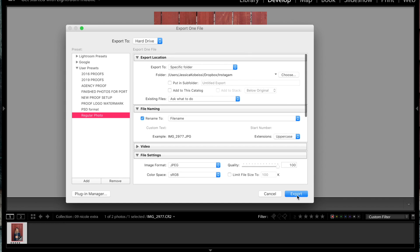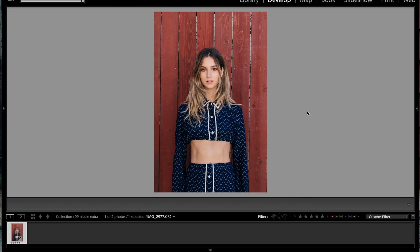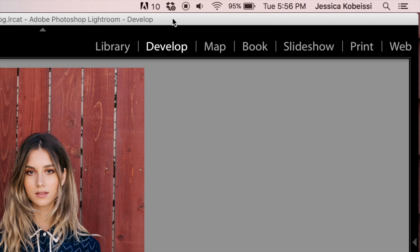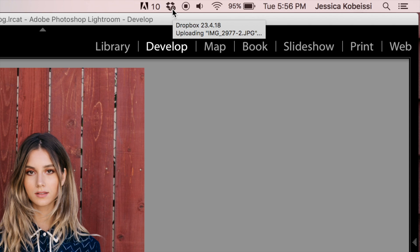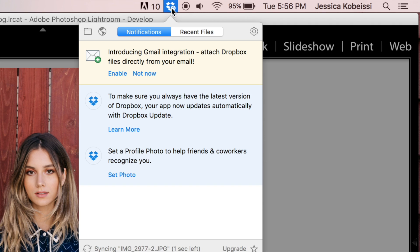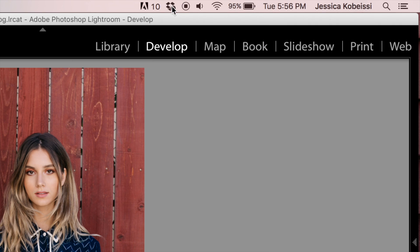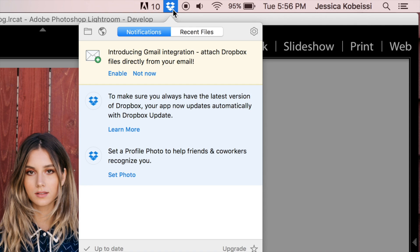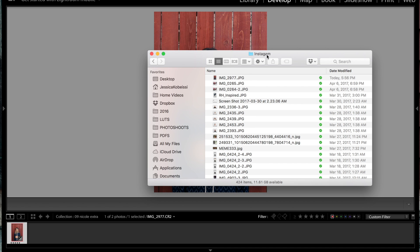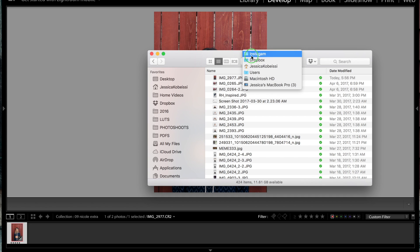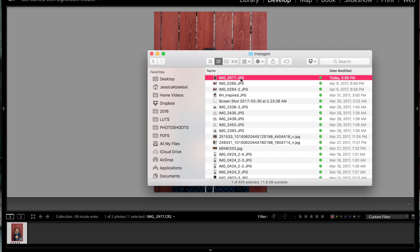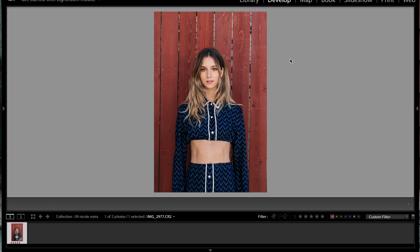So let me export this and show you exactly where it's going. After exporting, you can see the Dropbox application on my computer is processing the image and adding it to my Dropbox. If I open up my Instagram folder — that is in my Dropbox right here — you can see that my file is good to go. I can access it on my computer and I can access it on my phone.